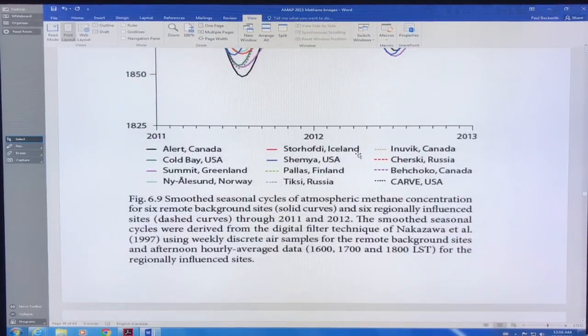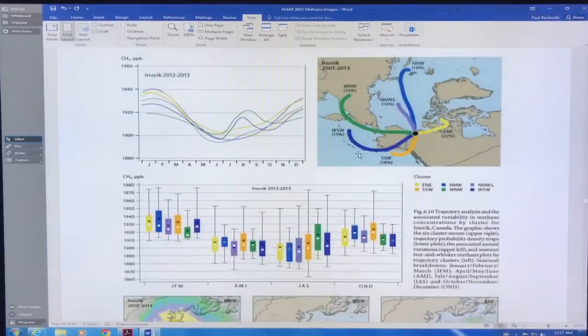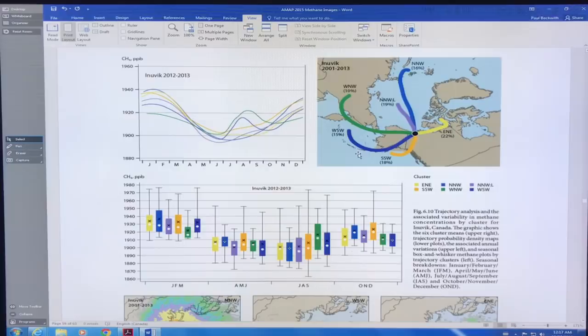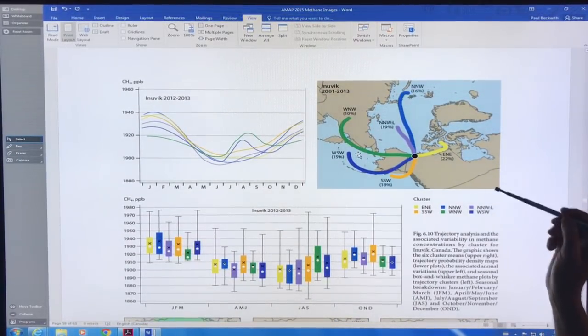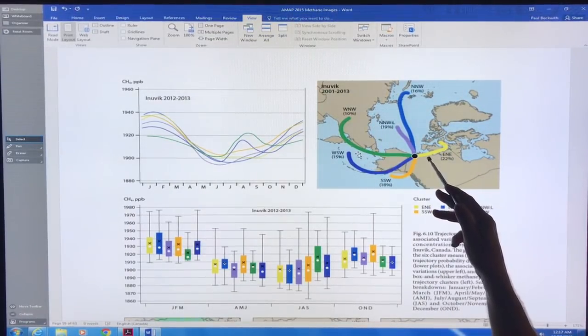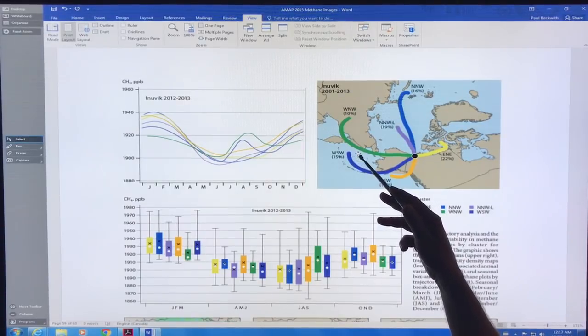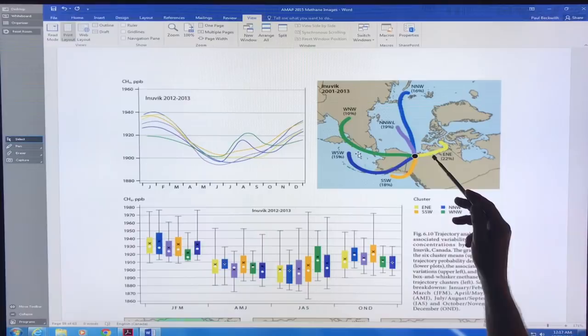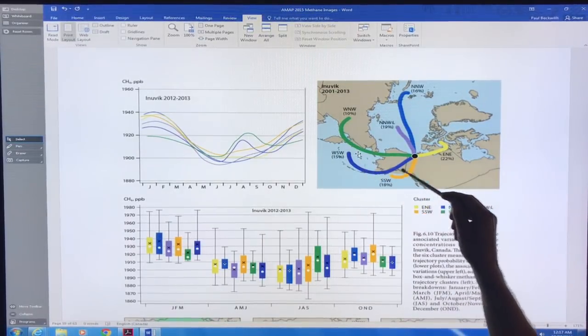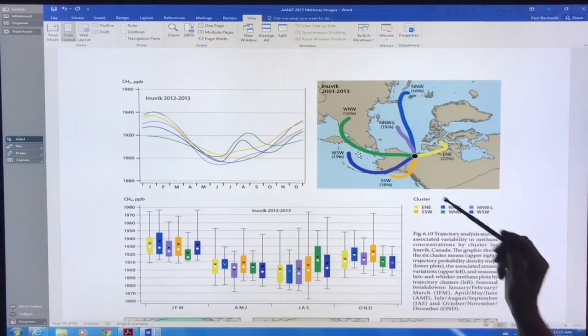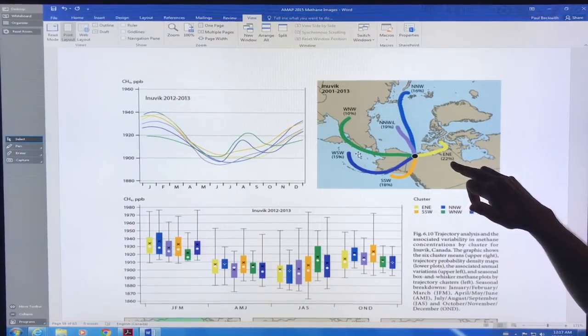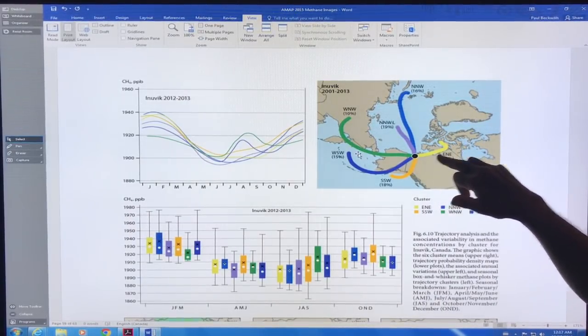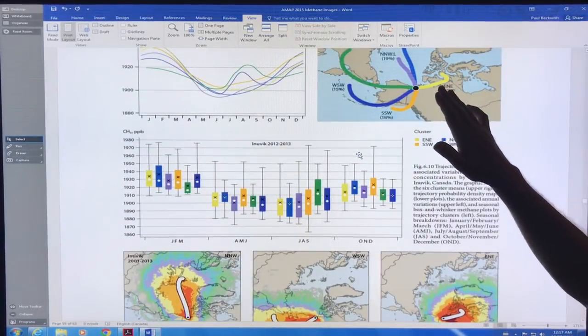Here's some of the interesting movements of methane. Here we are in Inuvik, 2001 to 2013. This is the prevailing wind patterns coming, so you measure methane here - where is it coming from? 15% of the time the wind is on this trajectory, 10% of the time it's this trajectory. The wind is coming from all different directions. The maximum is 22%, about a fifth of the time the wind is coming from this direction.